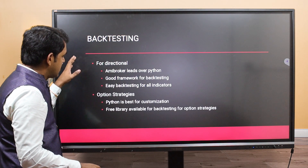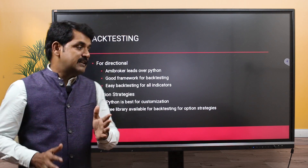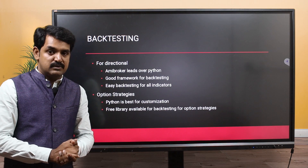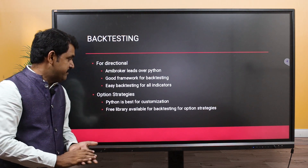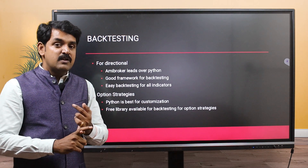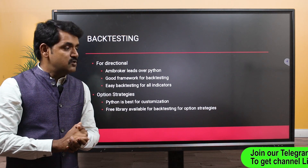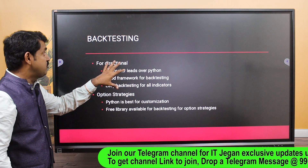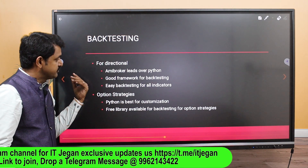The problem with AmiBoker is for option strategies and combined strategies - it is very tough to do in AmiBoker. With Python, while it doesn't have a built-in library, many people have written and shared libraries in the open-source community. Libraries are available for backtesting, technical analysis, and option strategies. I personally use Python for option strategies like short straddle and short strangle, and AmiBoker for my trend-following on Nifty futures.